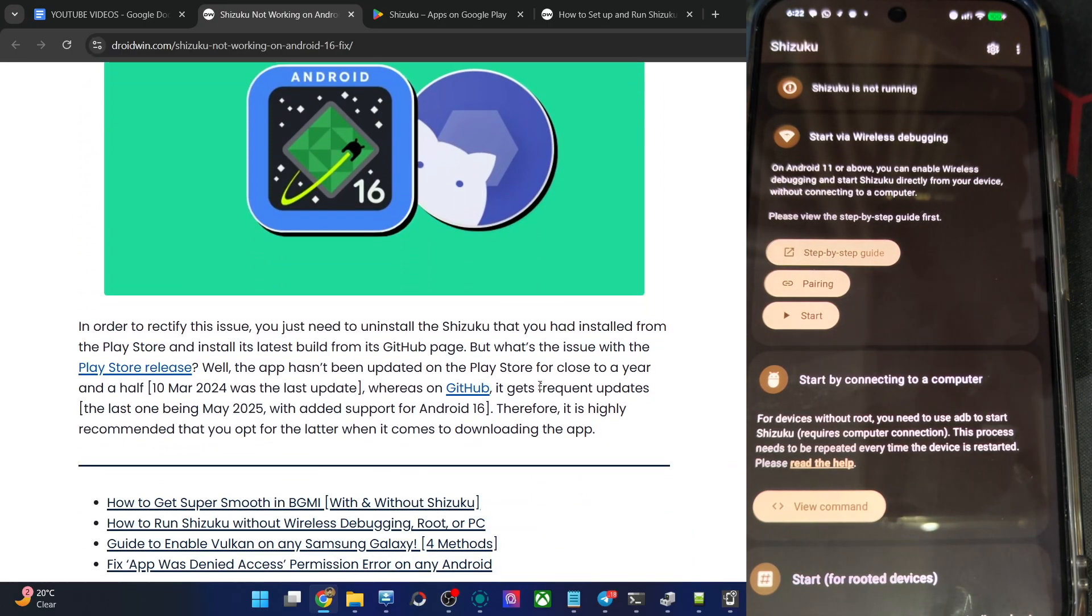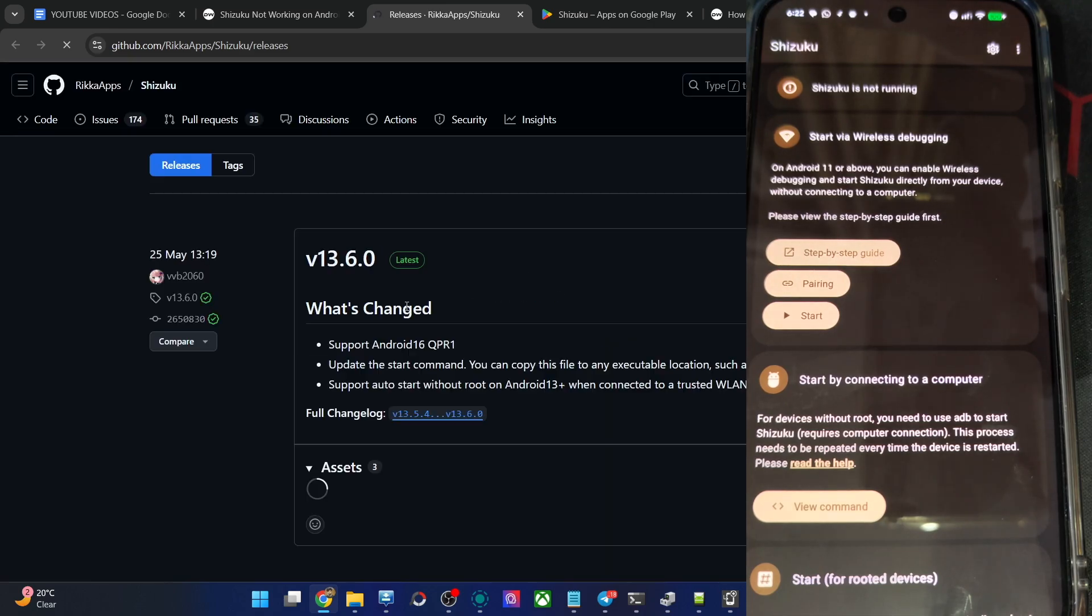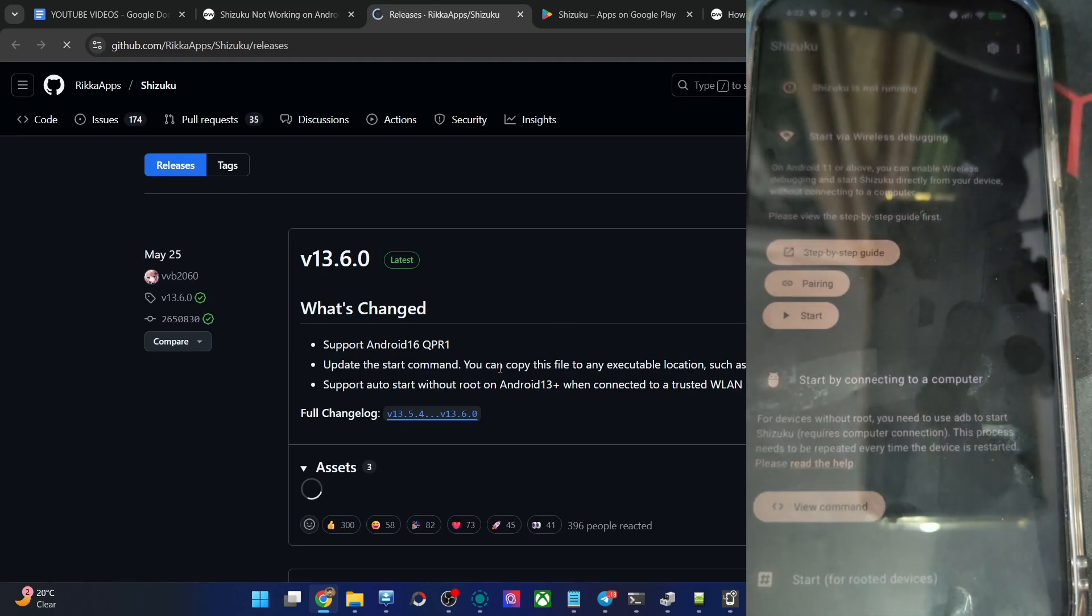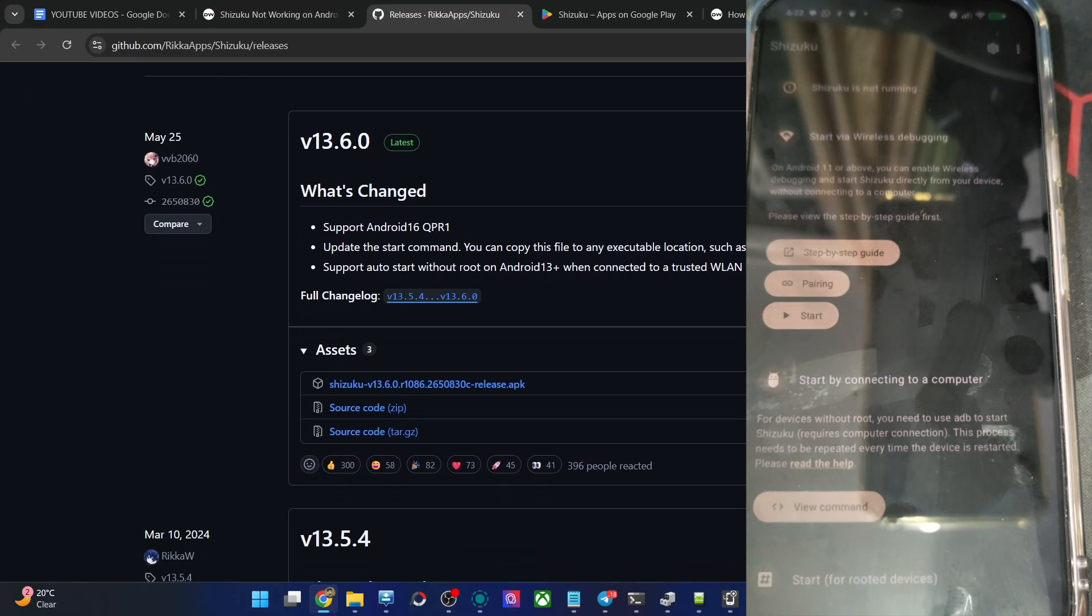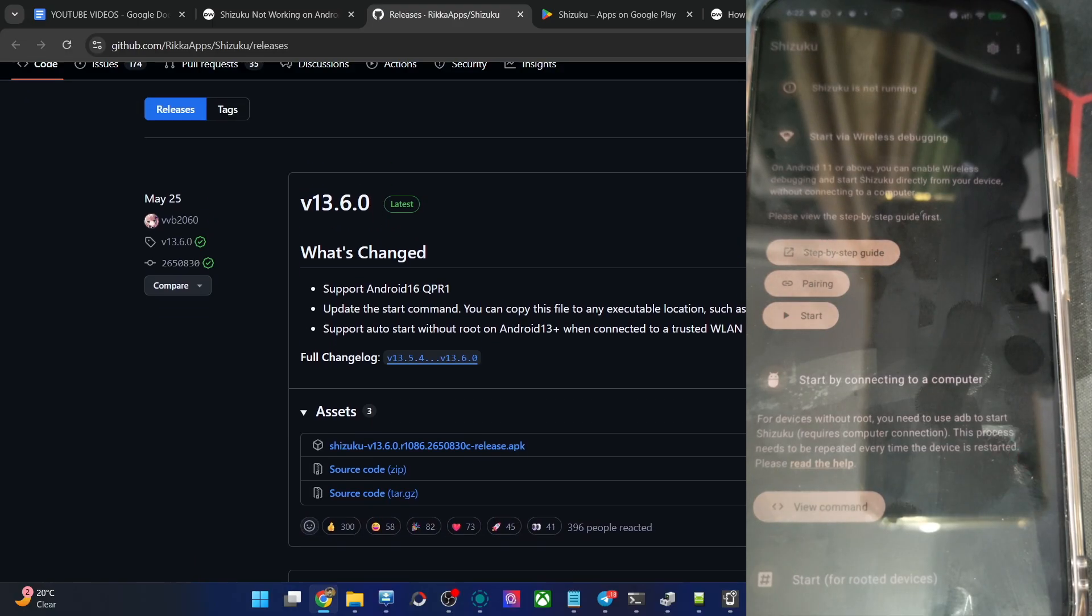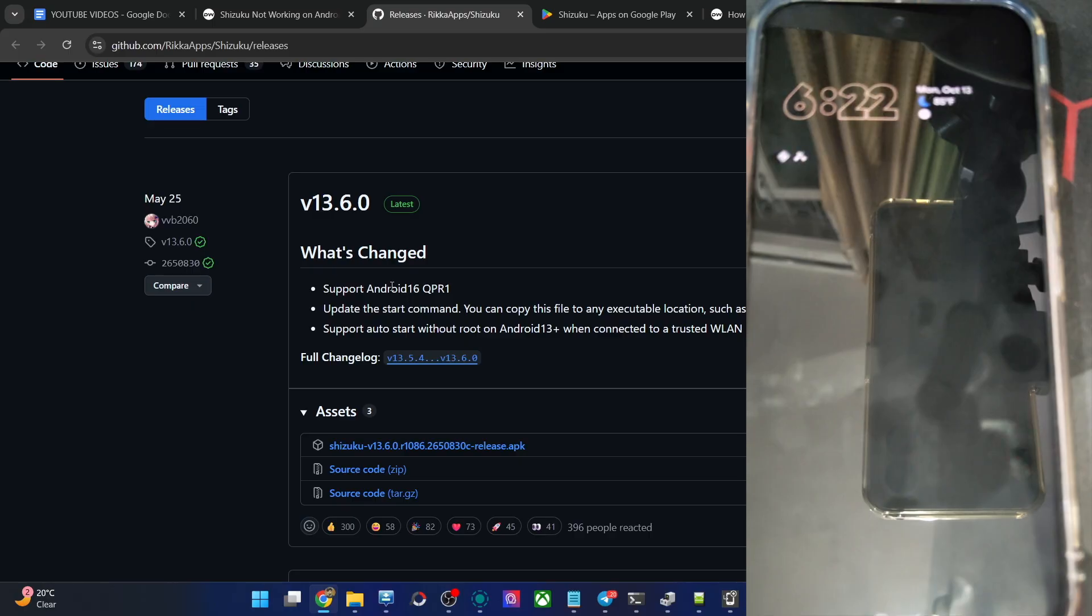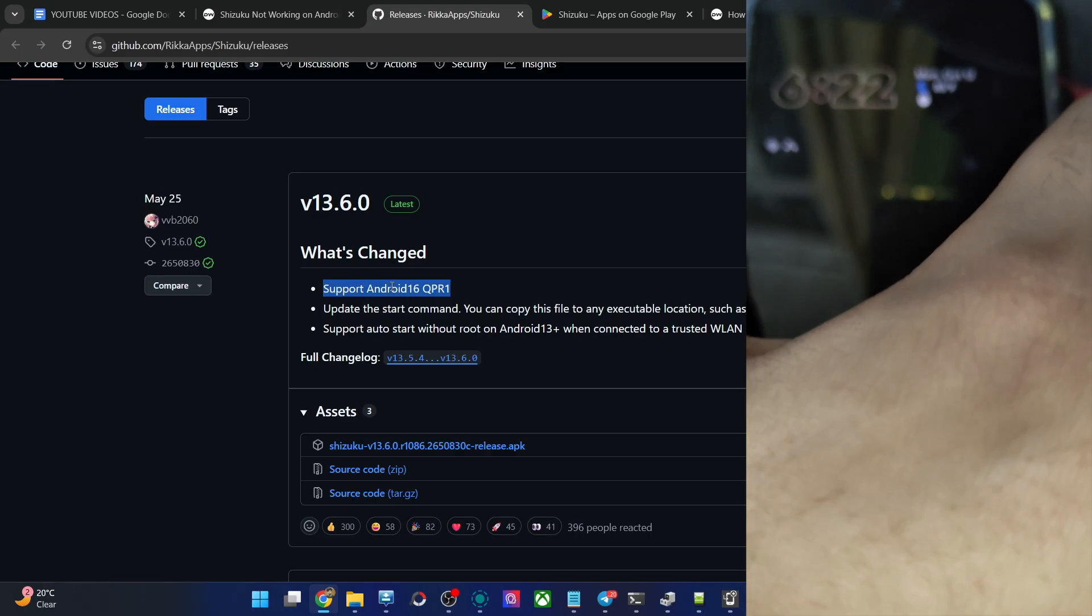This is the official GitHub page and the last release was done on, let me show you. Just give me a second. Well, it's lagging somewhat. I don't know why. Okay. Here's the one this year of May 25 and you could see we have the Android 16 support as well. So please only install the app from GitHub, not from Play Store and the issue will be fixed.